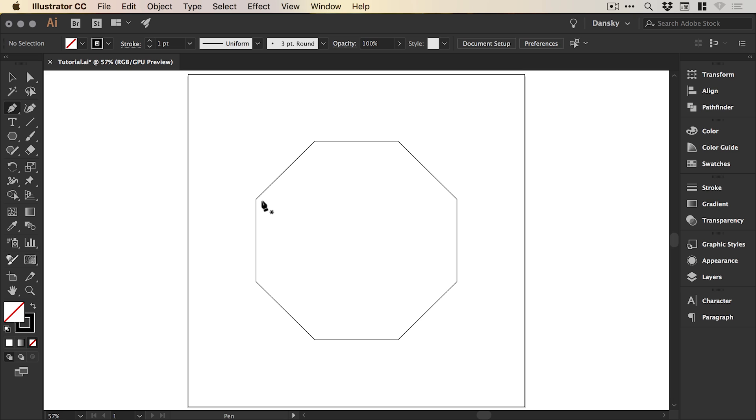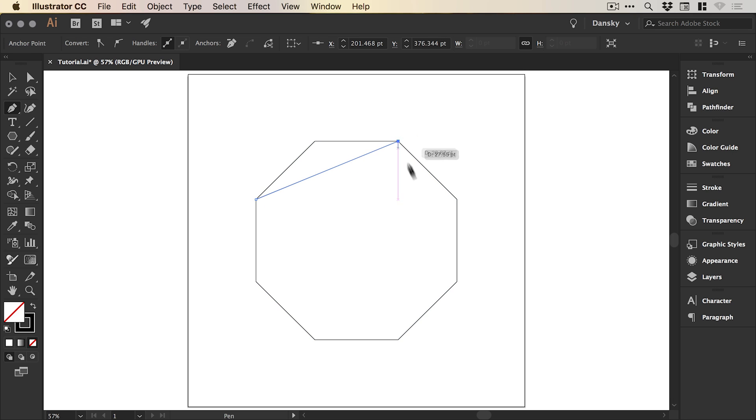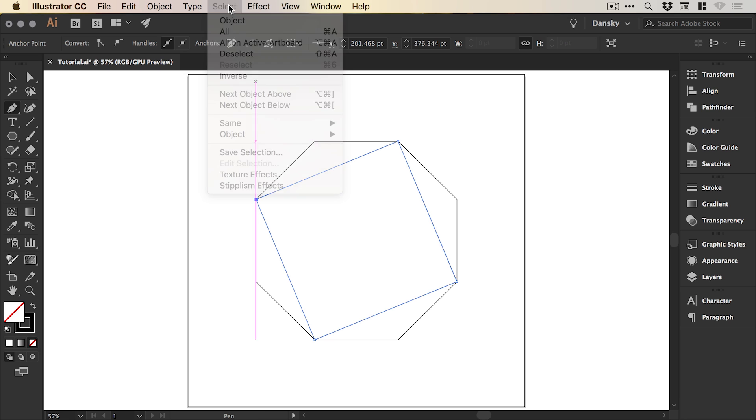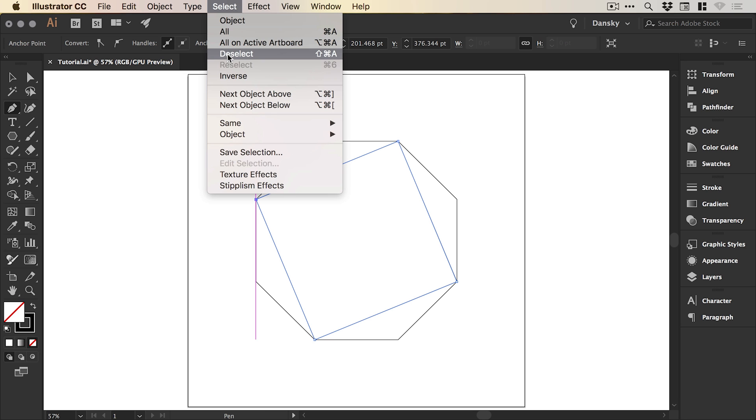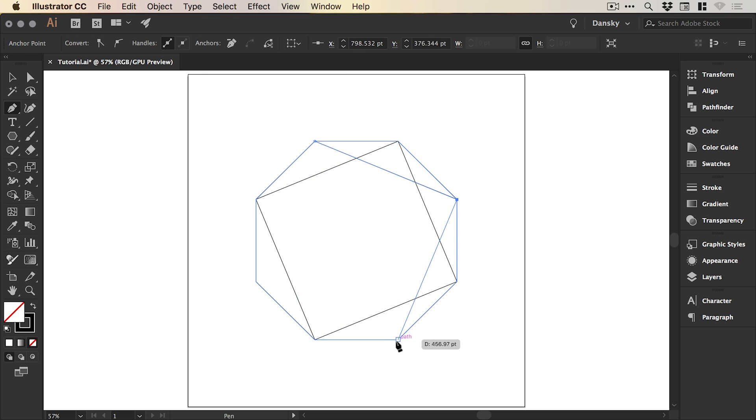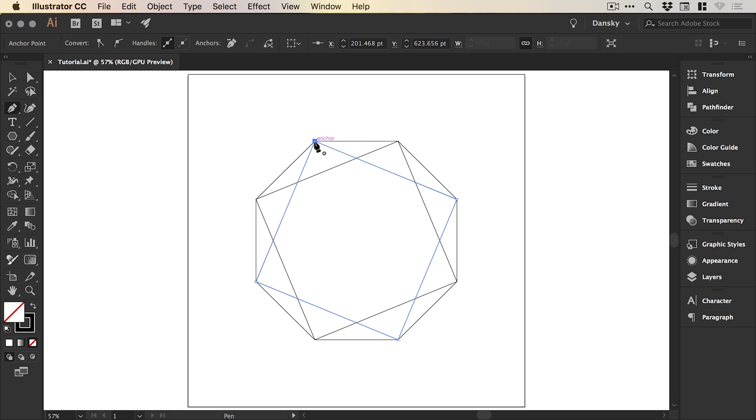With that done, we can then simply do a little bit of a dot to dot. Once you've done that first shape, go to select, deselect and then just do another one until we've connected each of these corners.